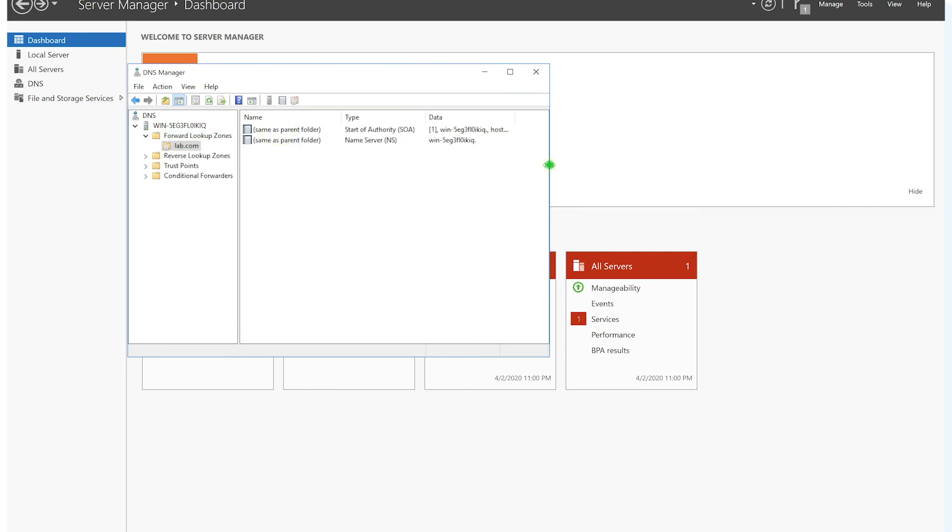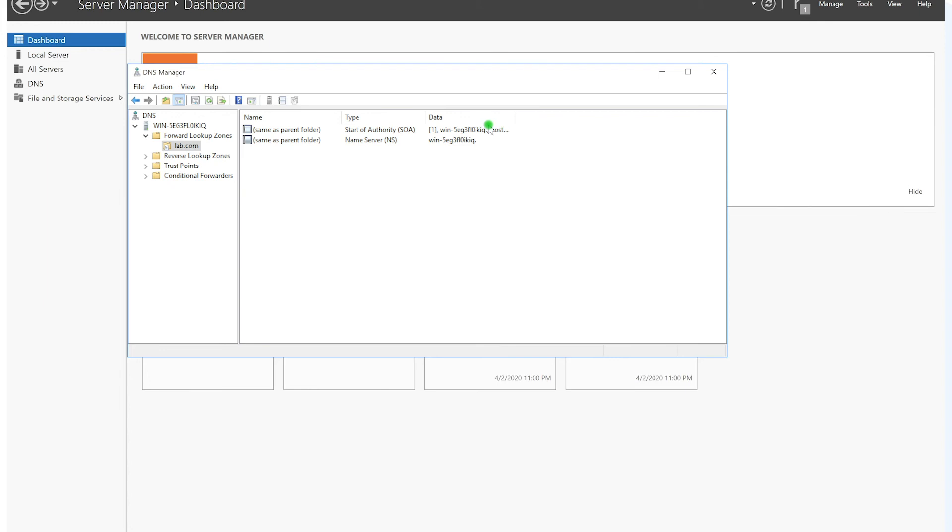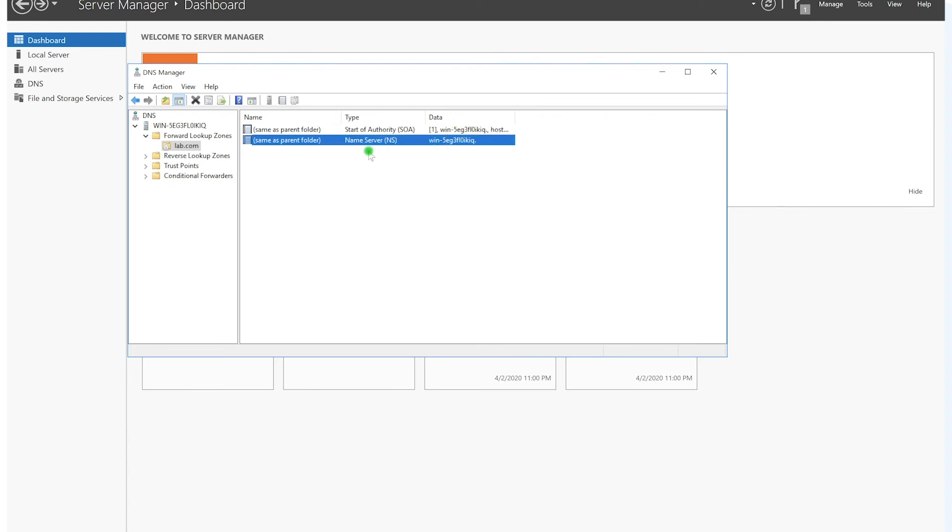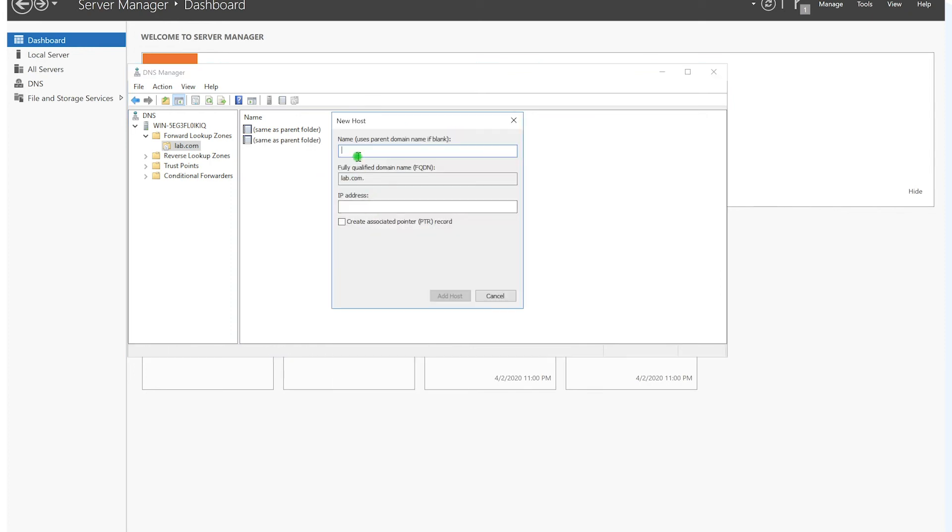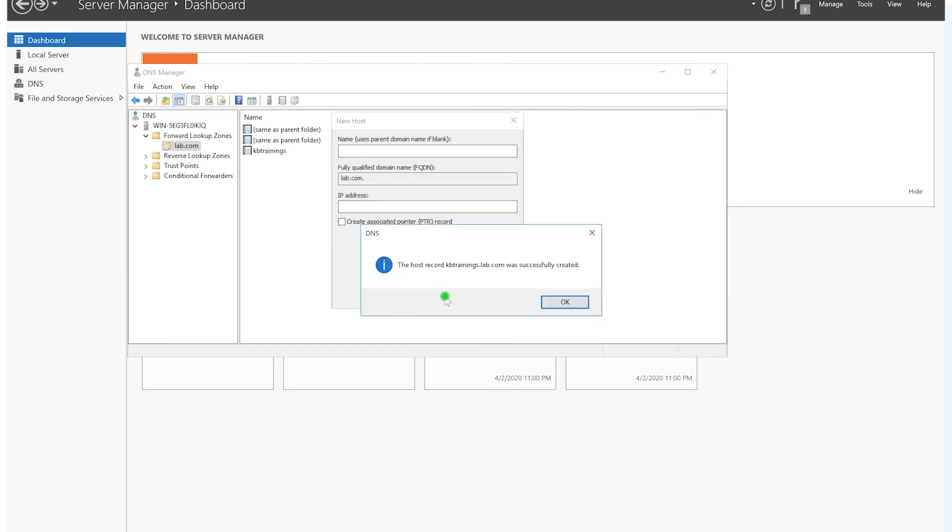If we open it, we have these two entries that are always there. We have the SOA or Start of Authority, and we also have the domain name itself. So this is where I can add a new device or a new entry if I want to. So let me add my Windows, which is 10.0.0.3. Okay, this is actually the name, so it's going to be called KB Trainings and the IP is going to be 10.0.0.3. And then we click on Add Host, and that's it.